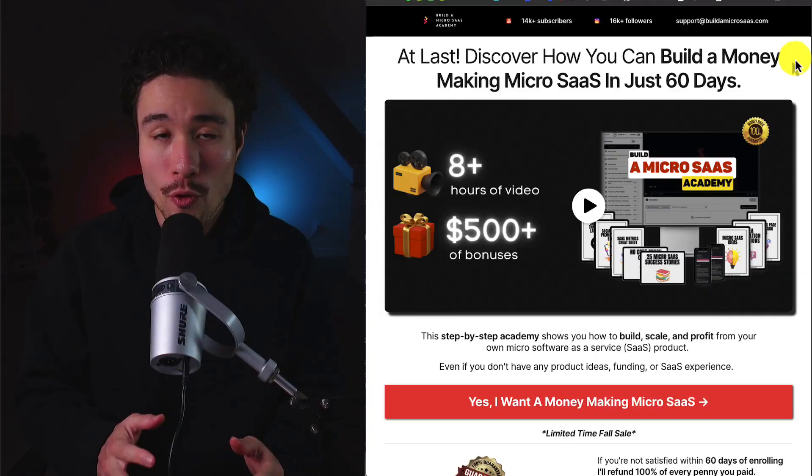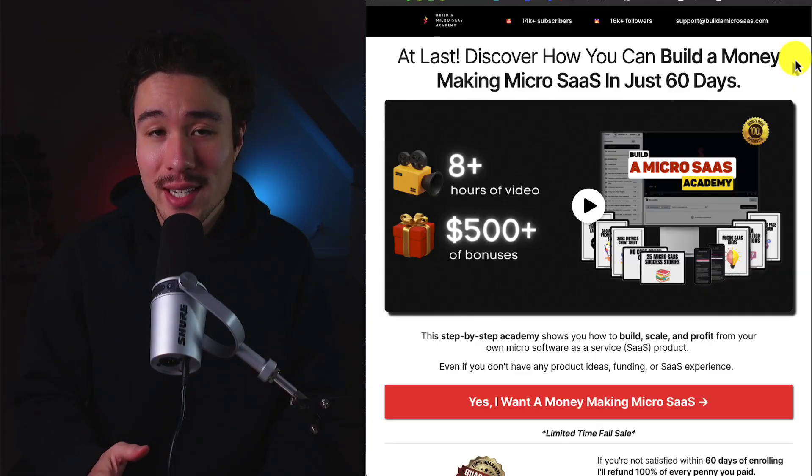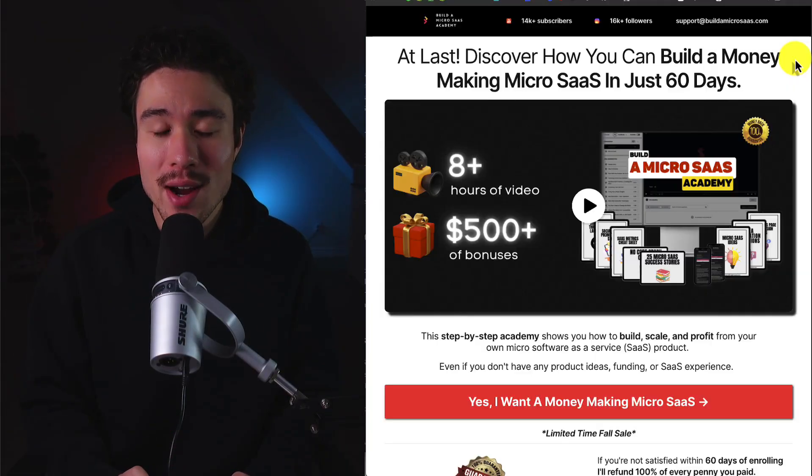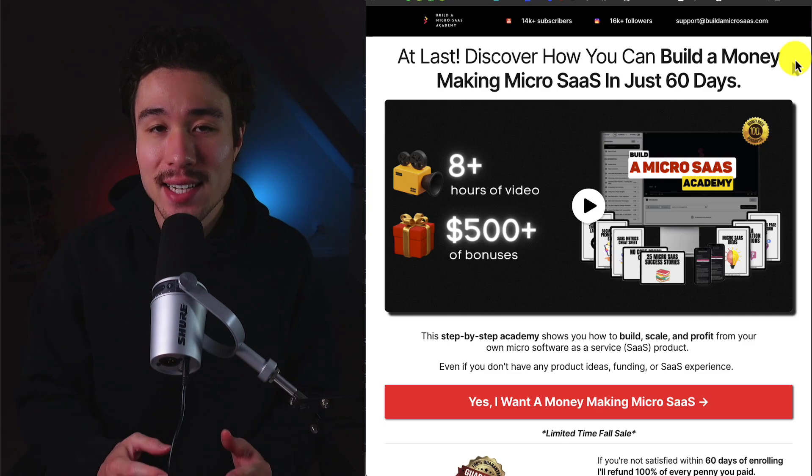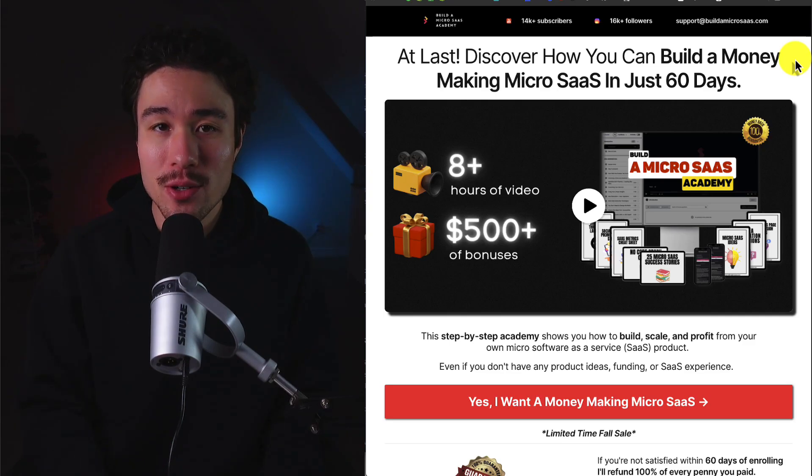This founder accidentally built a thriving AI SaaS product. Before I dive into it, I want to say that if you're looking to build your own micro SaaS, I have a step-by-step academy on how to do so.